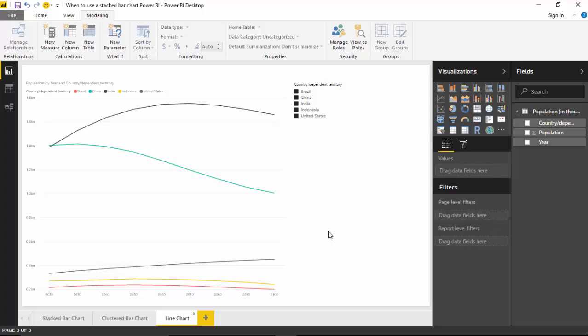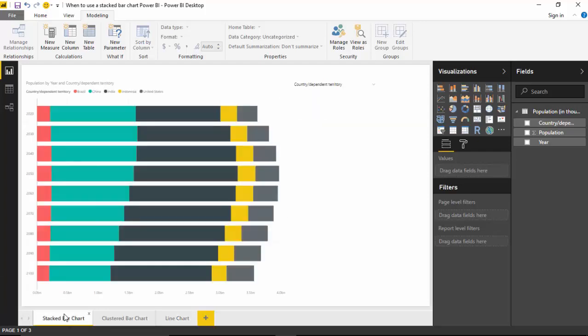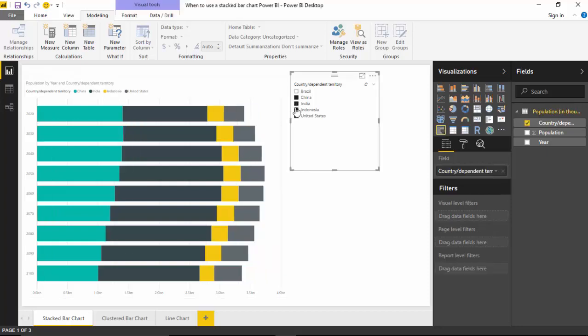And coming back to stacked bar chart, stacked bar chart is, as a thumb rule, a pretty good chart to have if you're going to just use two groups. For example, you just want to compare between China and India. And as the number of groups increases, it becomes more difficult to understand the stacked bar chart.